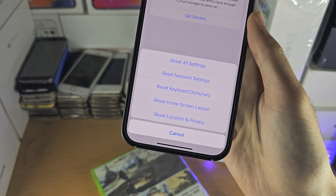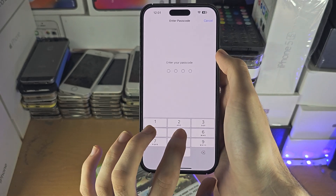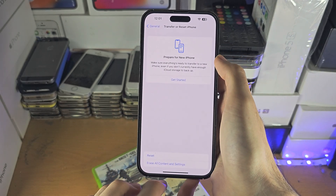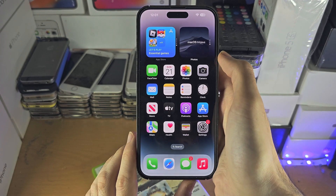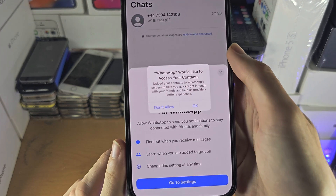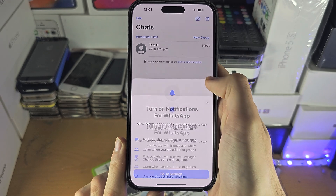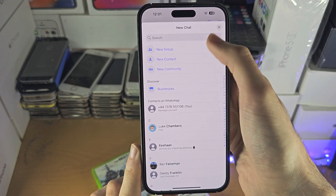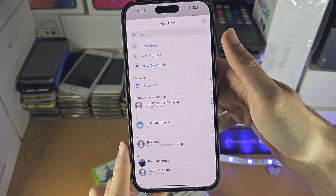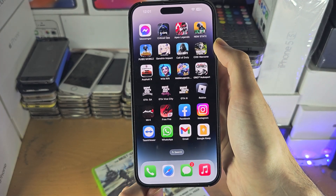This will make all applications re-ask for their permissions. Enter your passcode to confirm the reset. You won't lose any data. Now when you reopen WhatsApp, it will re-ask for the contacts permission — allow it, and you'll see your contacts showing up.